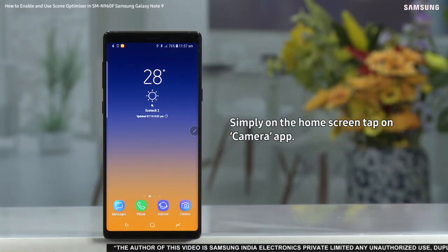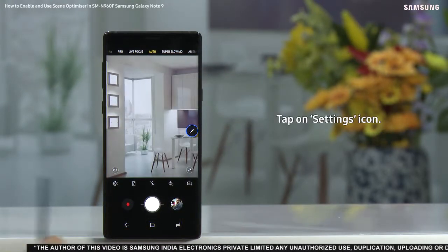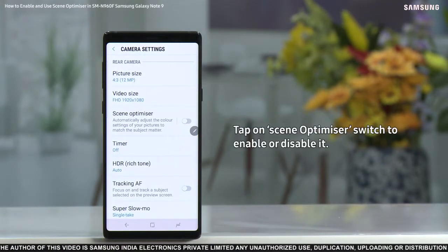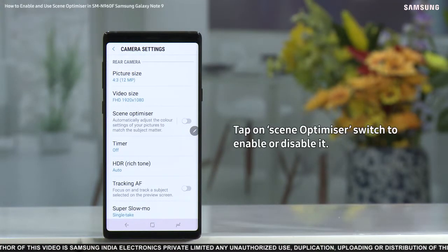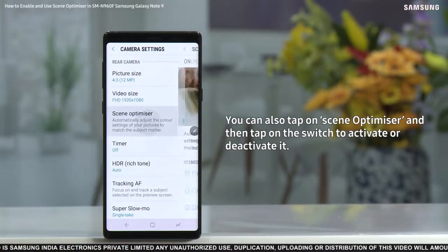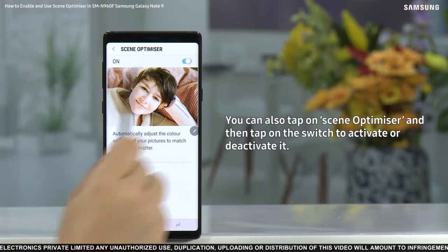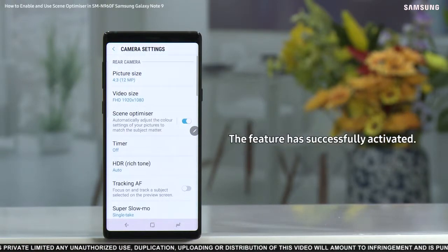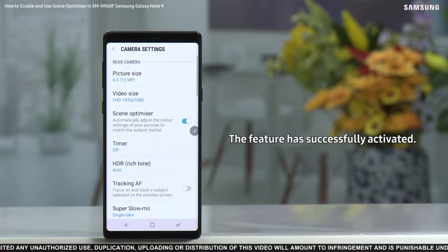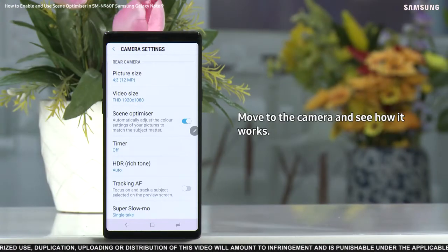To enable it, simply on the home screen tap on the Camera app, tap on the Settings icon, then tap on the Scene Optimizer switch to enable or disable it. You can also tap on Scene Optimizer and then tap on the switch to activate or deactivate it. The feature has been successfully activated.